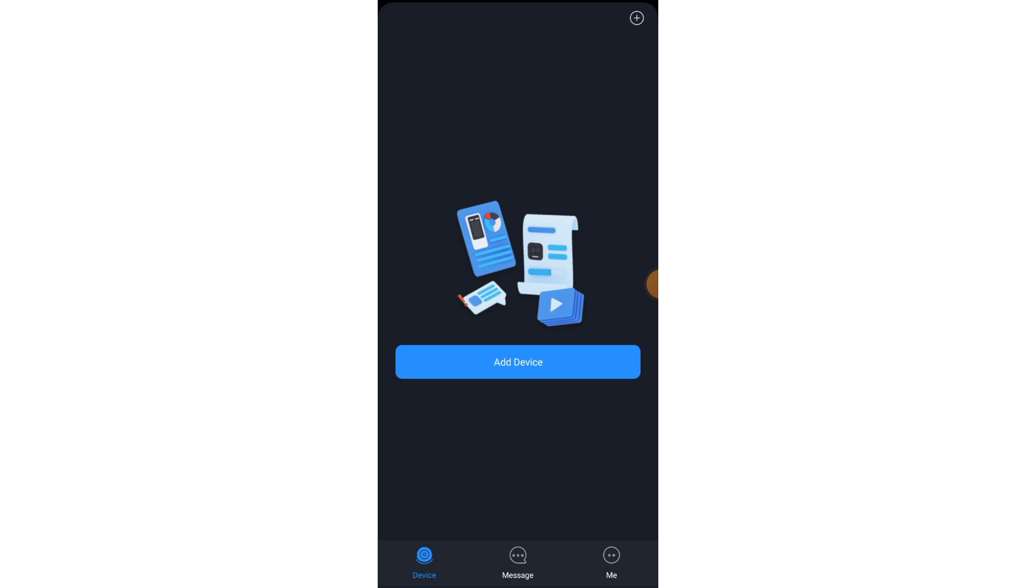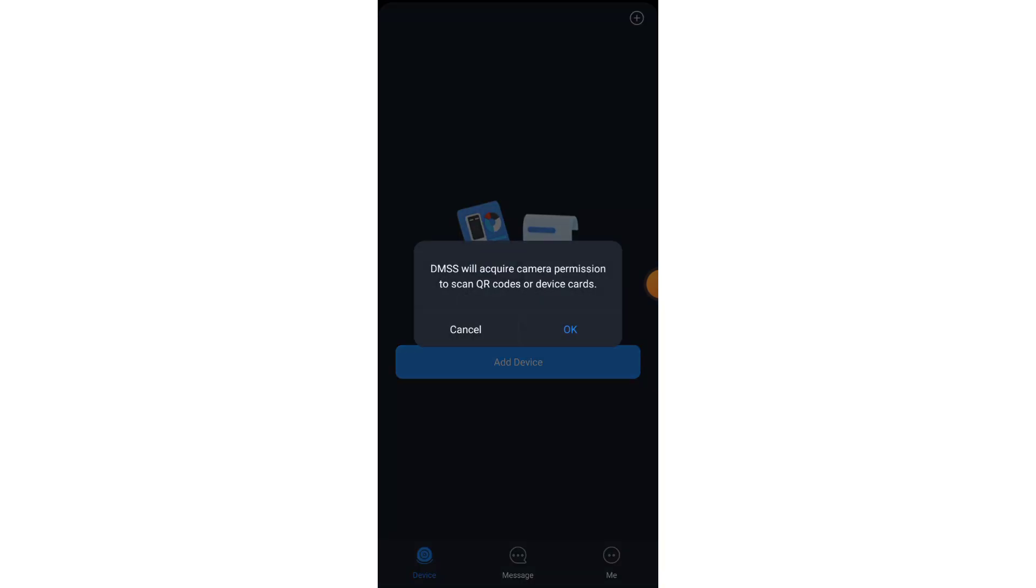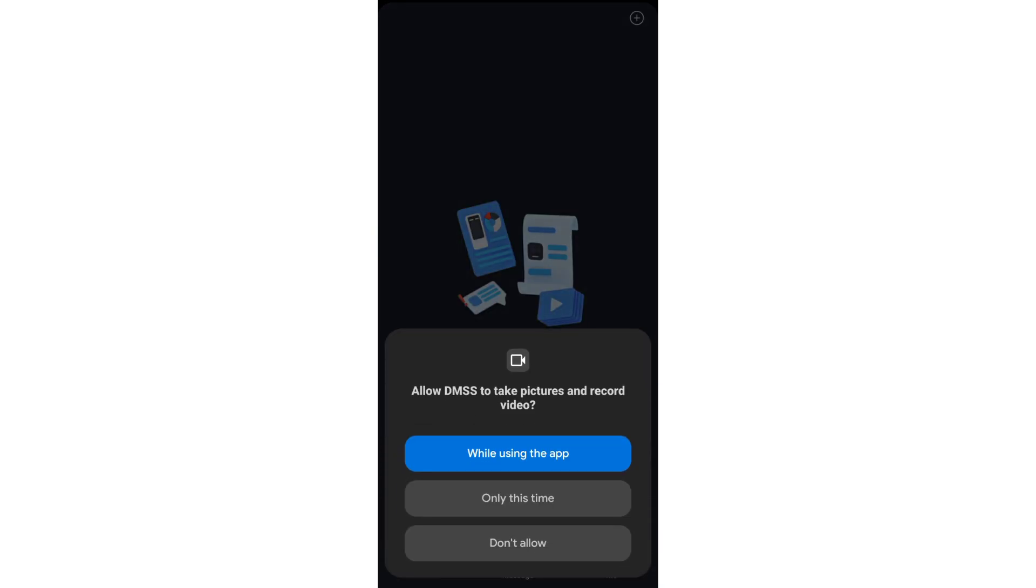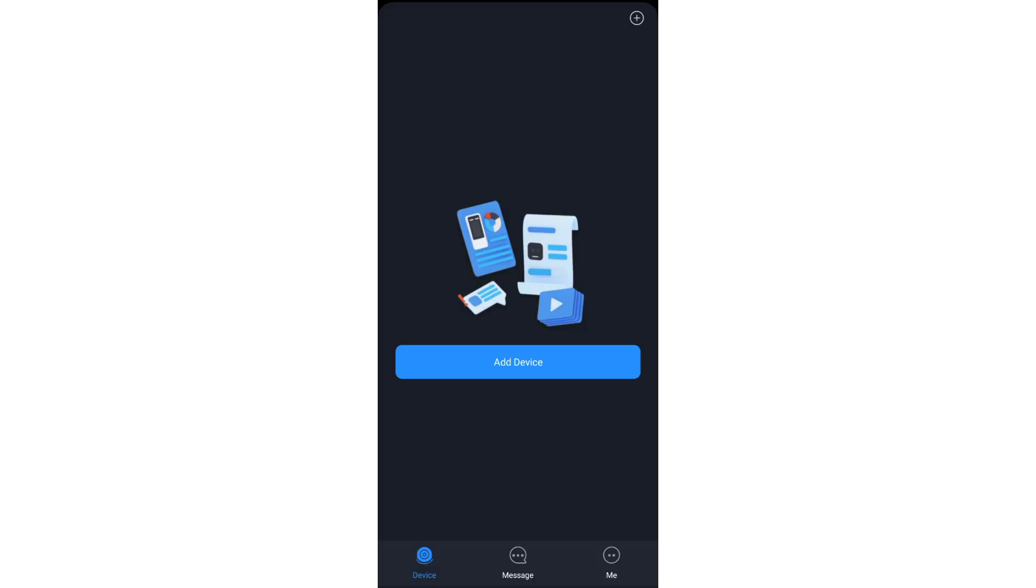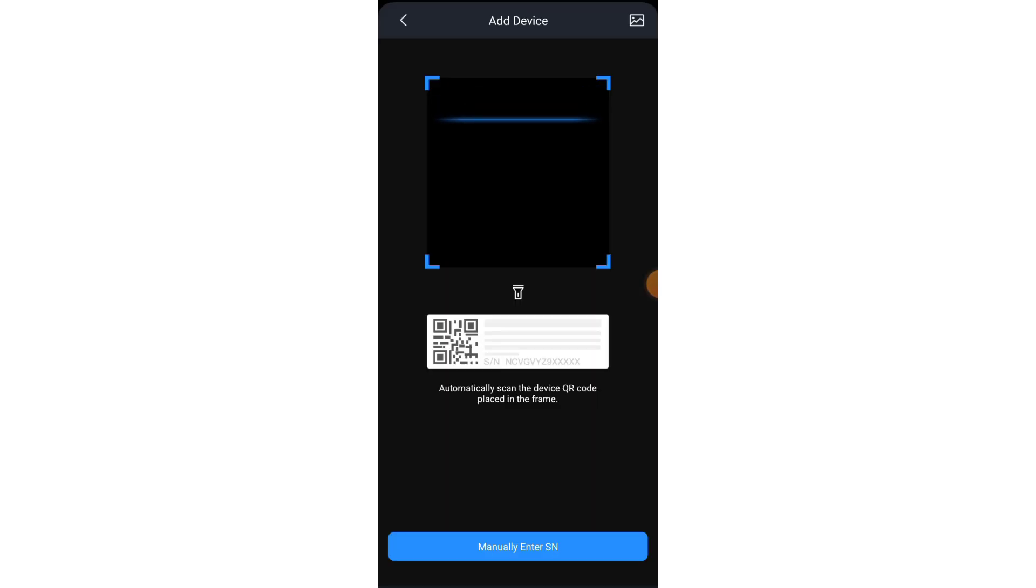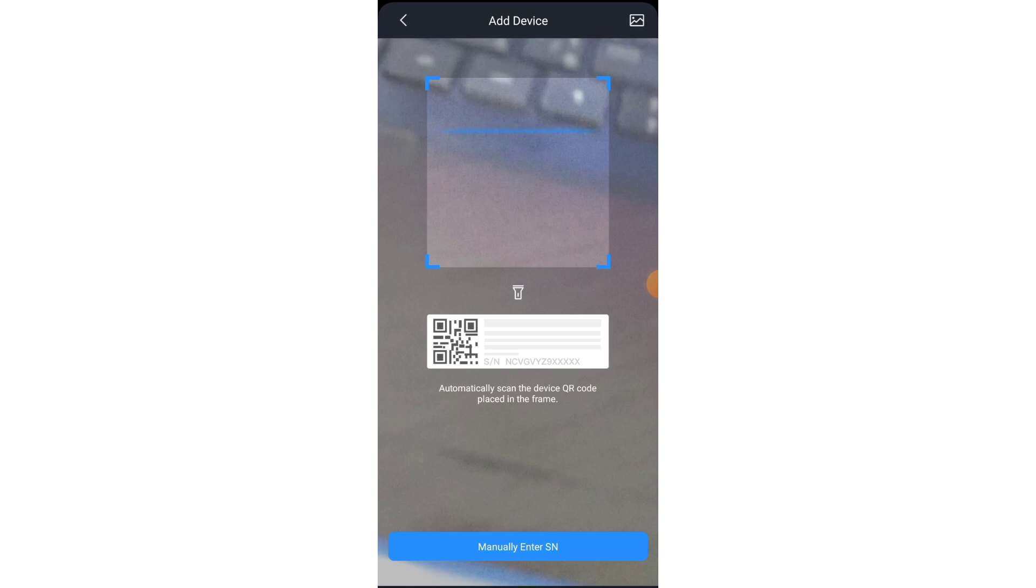Now do add device. Now scan the QR which you can see behind the camera.